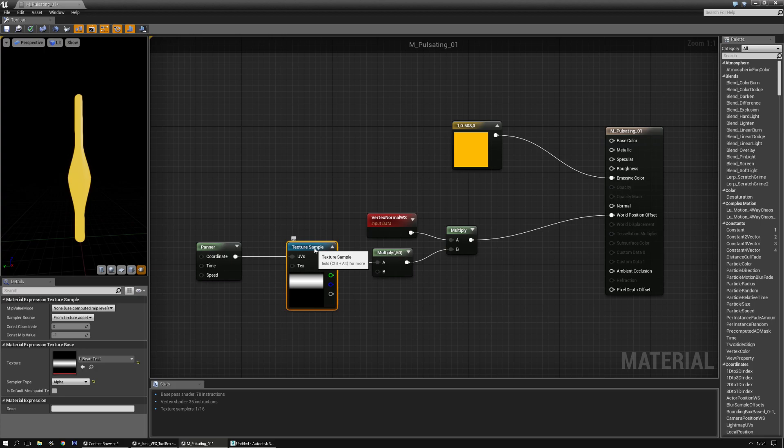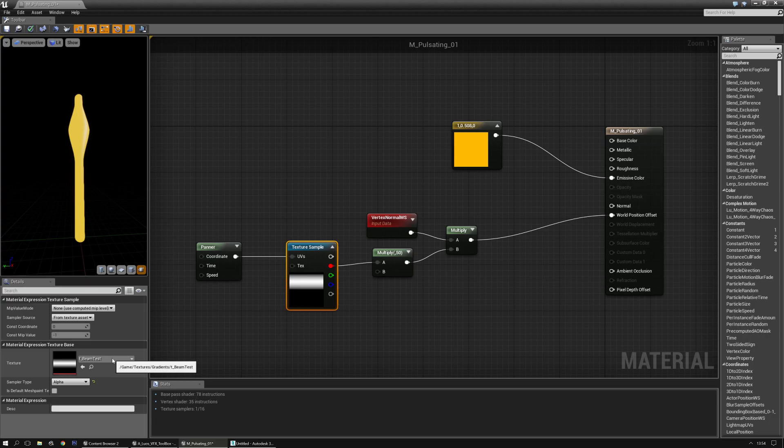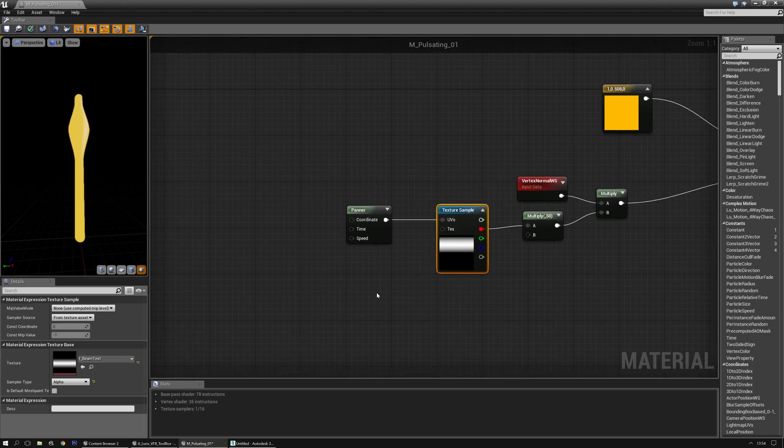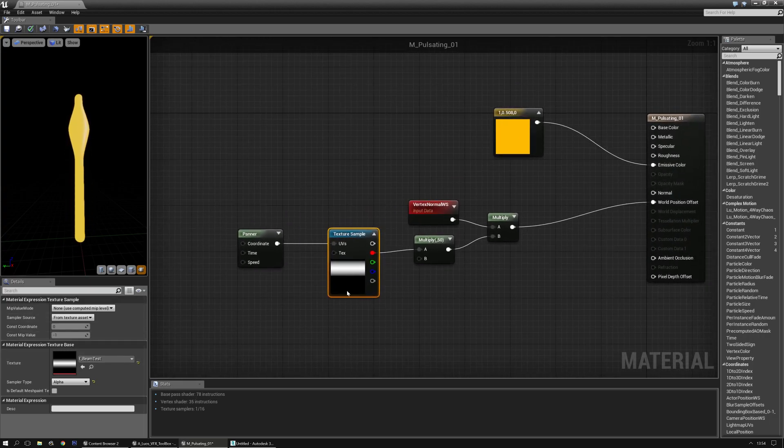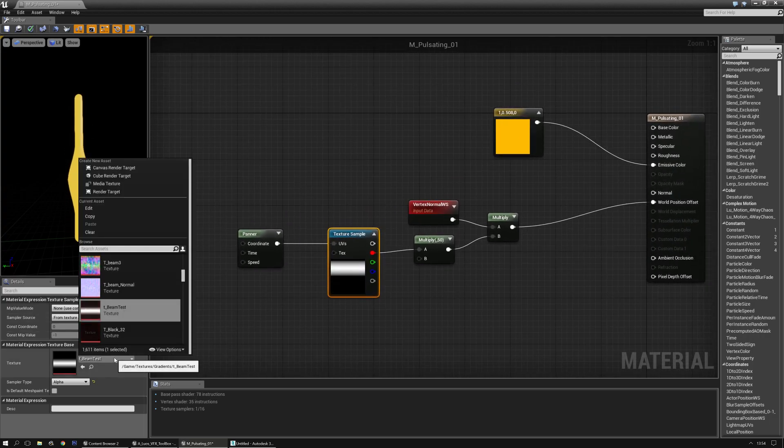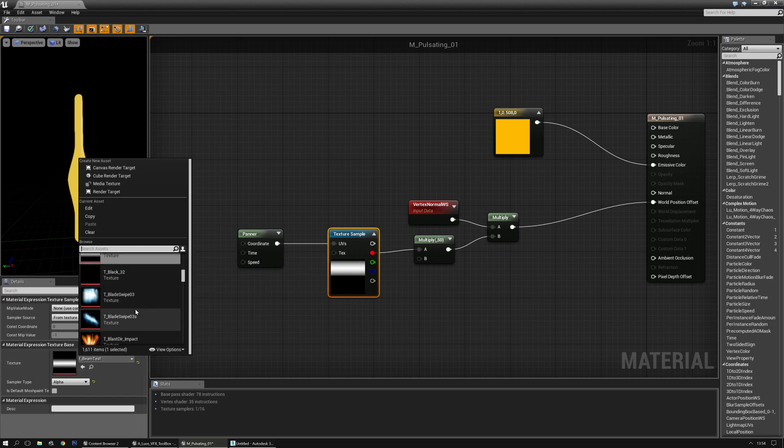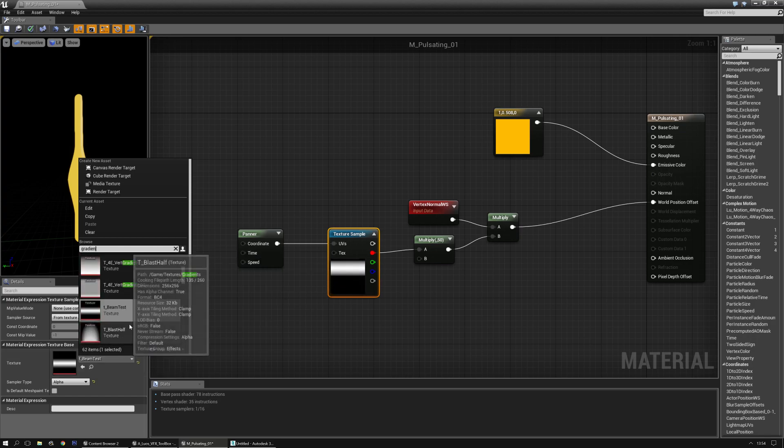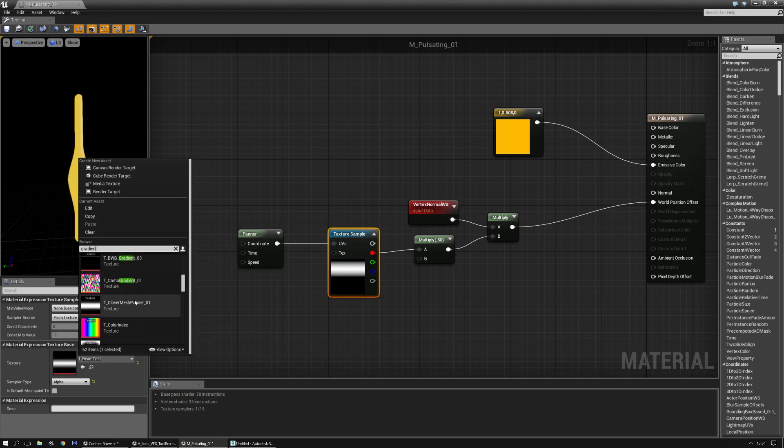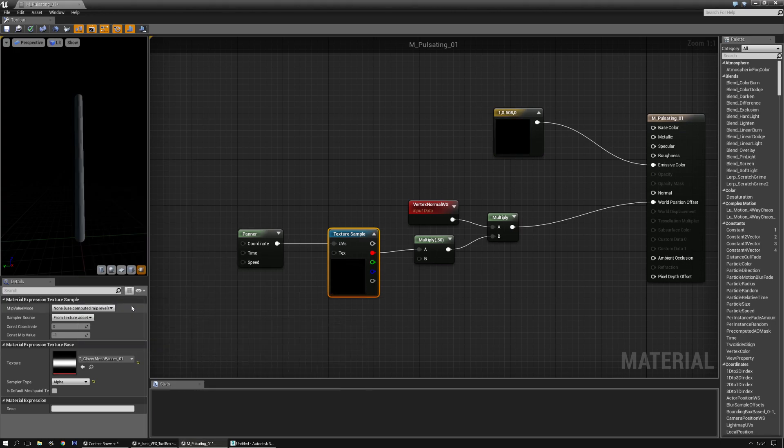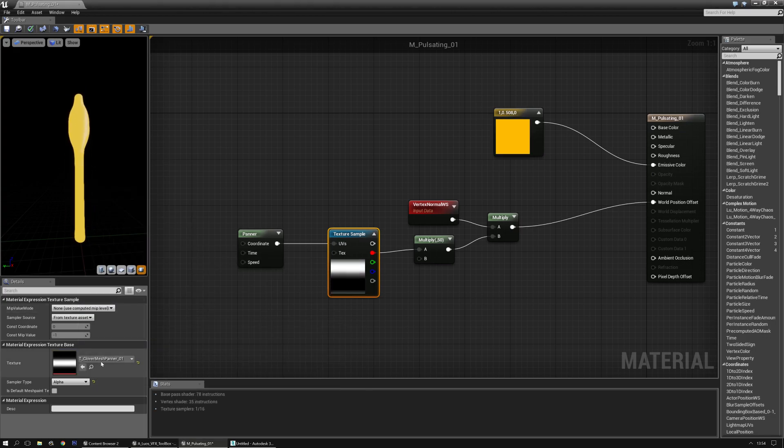Now, the cleaner this texture is, the more cleaner that shape will be. And you can always offset a little bit lerping or whatever. Let's see, gradient. Is the clover mesh pattern slightly different effect instantly, as you can tell.